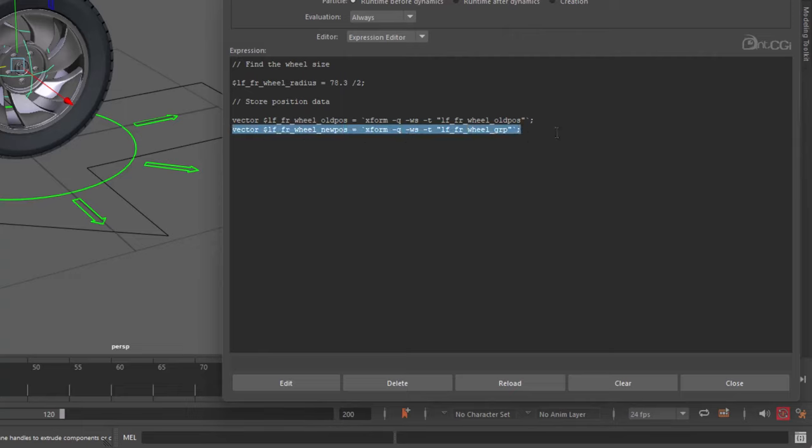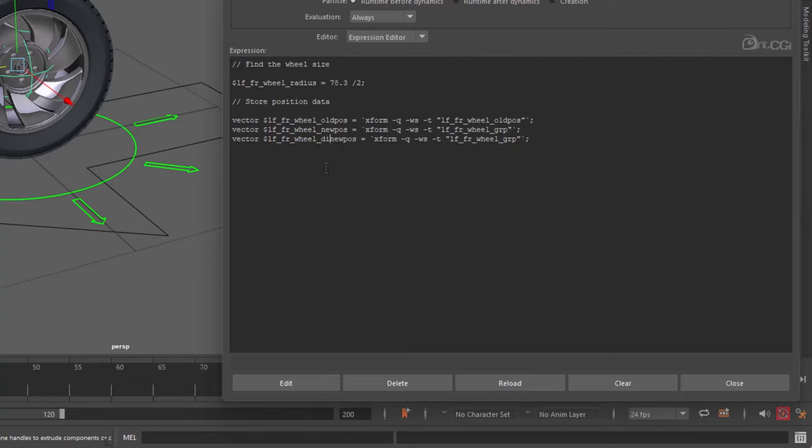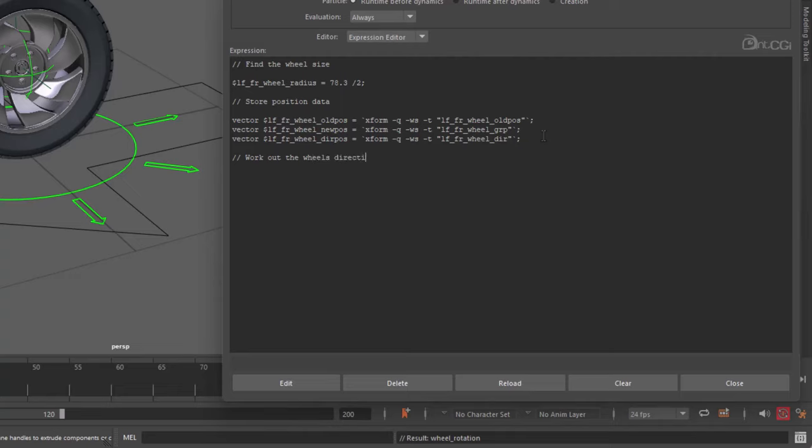Finally, we store the direction locator position. Click edit to save it, and also check it works. Okay, it does, good. Now we have those values, we can use them to calculate the direction and the movement. These are also stored as vectors.